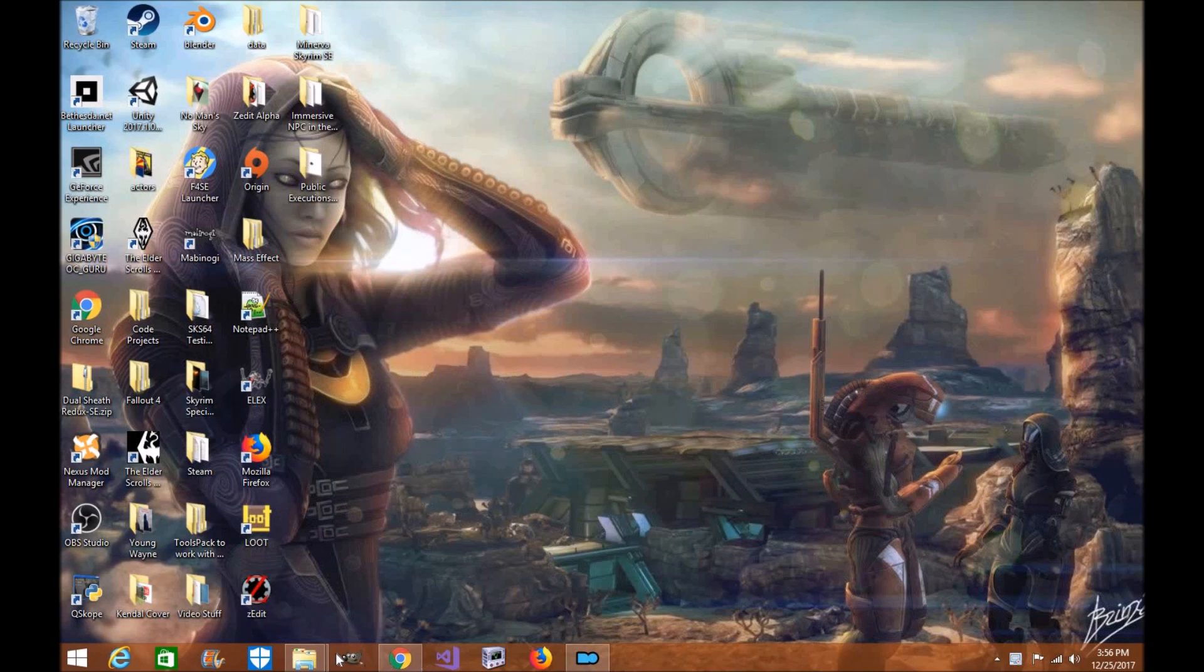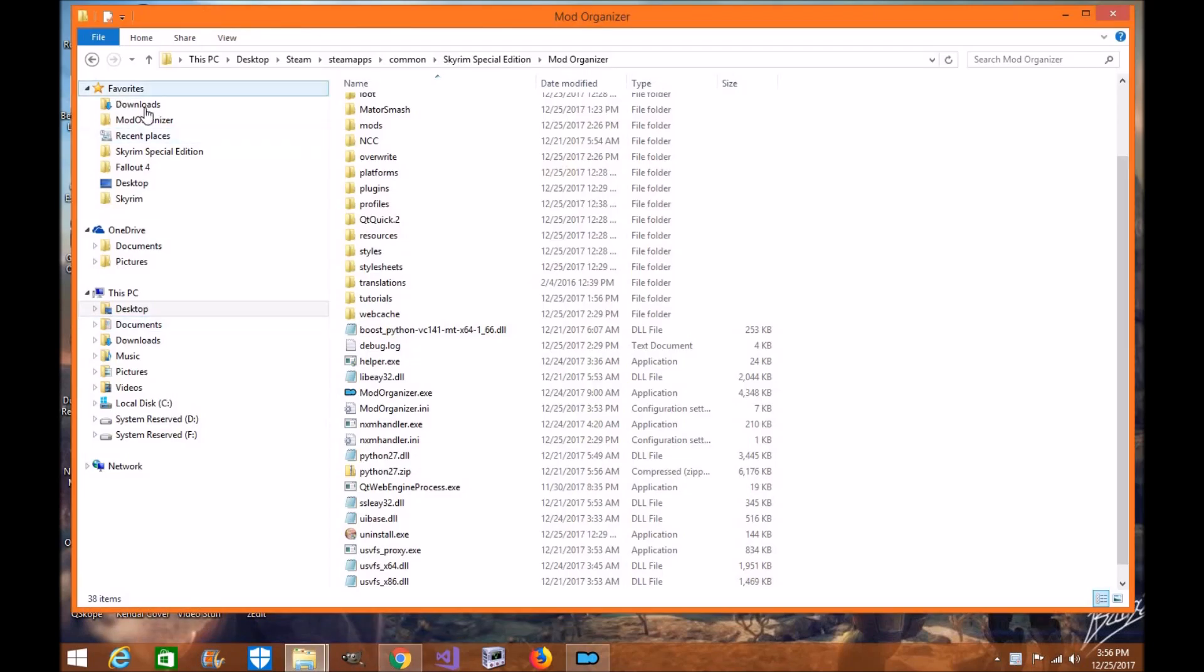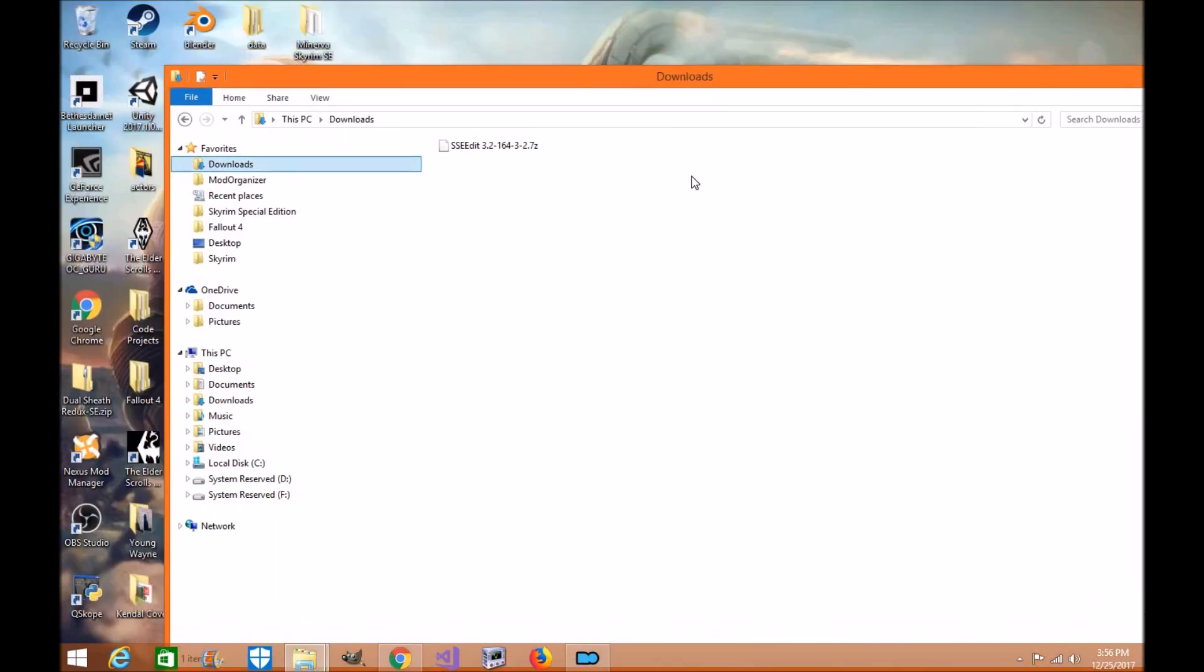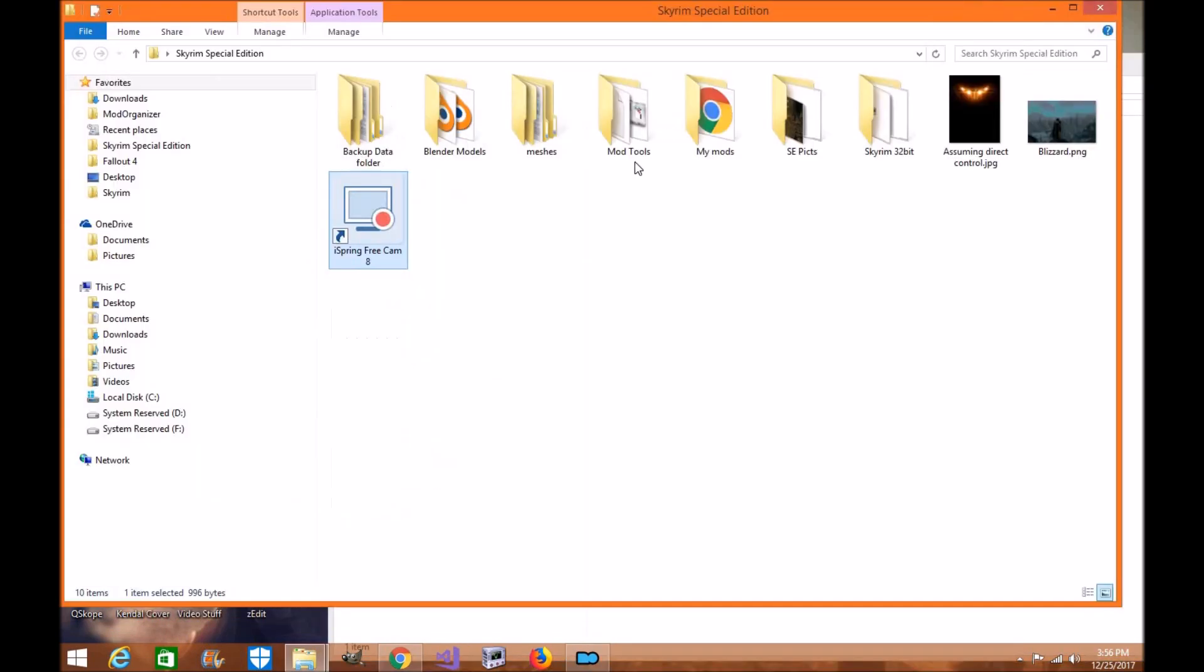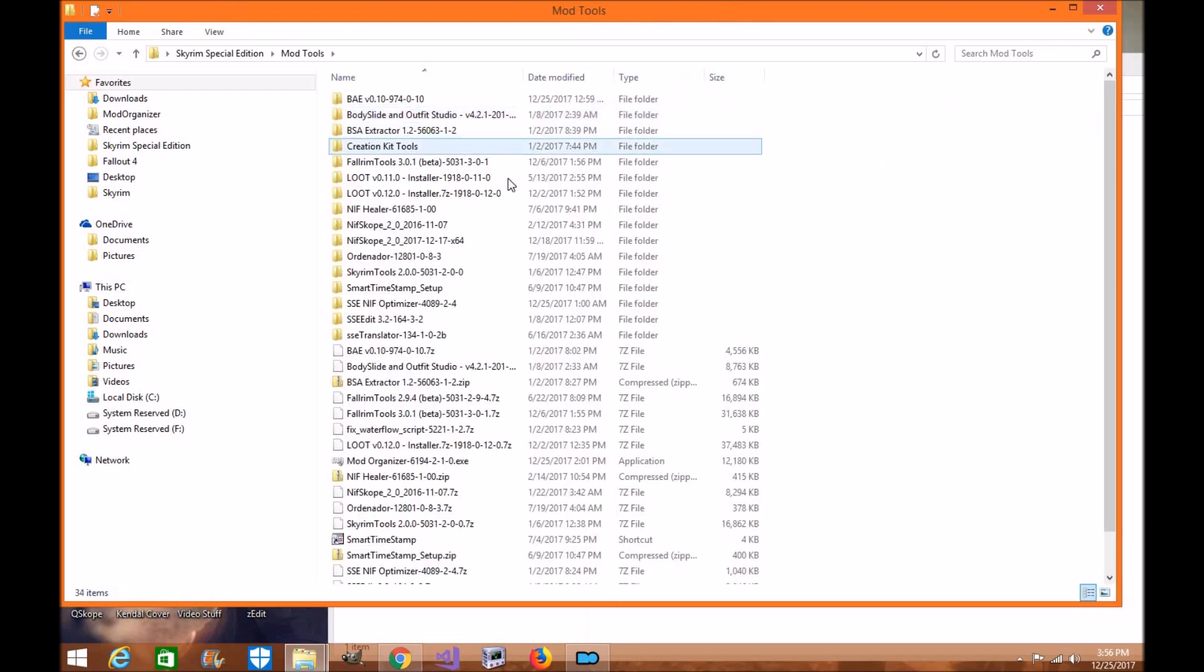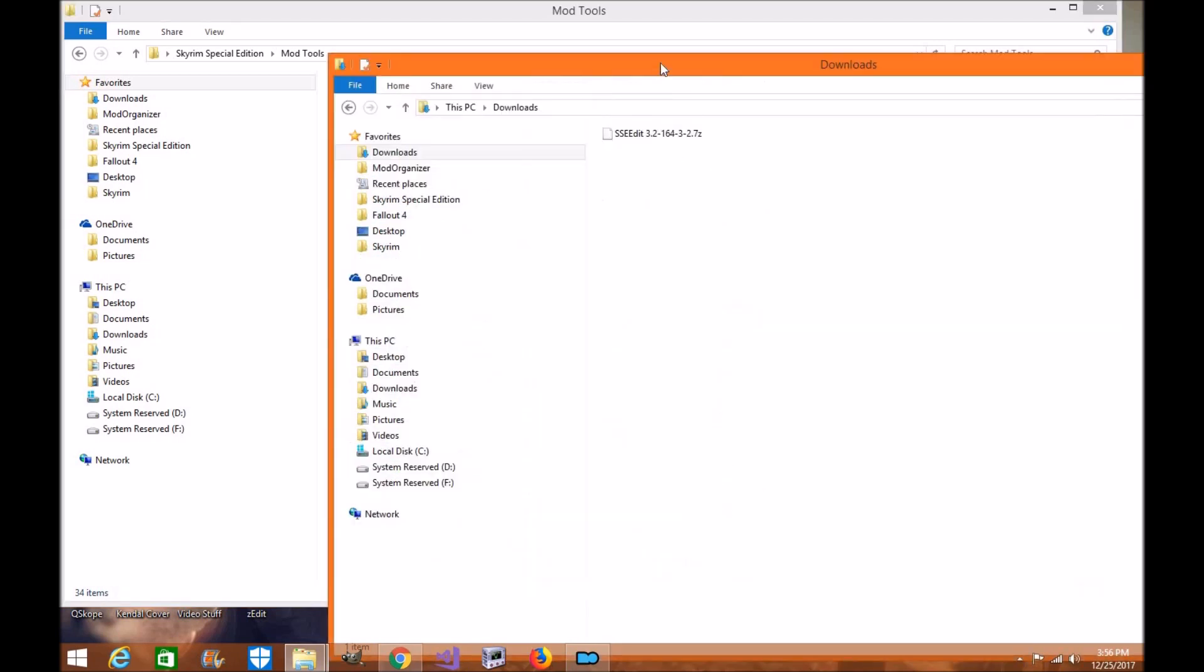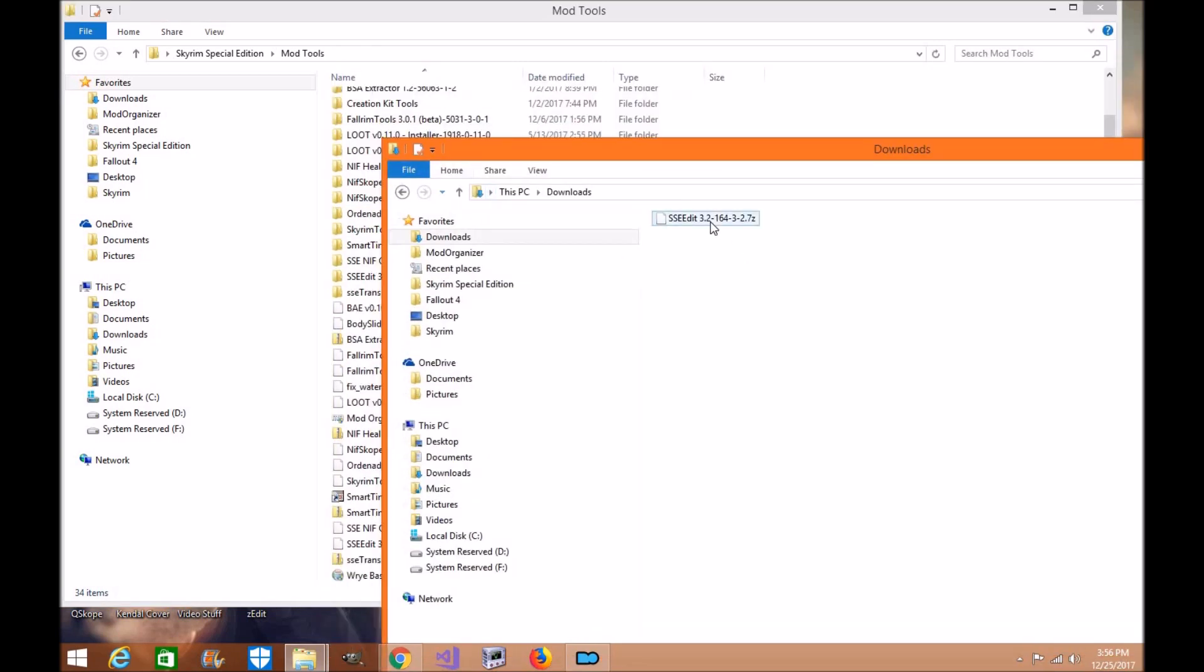Okay, now you're going to go to your download folder and find your zip file. What I do is create a Skyrim Special Edition folder where I have my mods, my tools, my pictures—all my stuff for Skyrim Special Edition is usually in here. Now I open this up and I actually add the file over here. I drop it in here and then we're good to go.